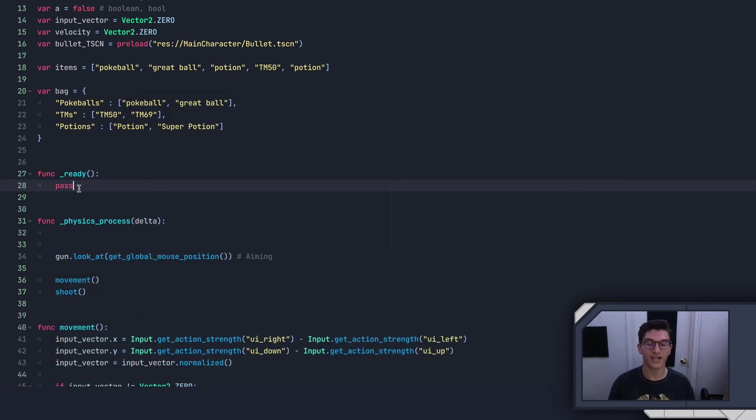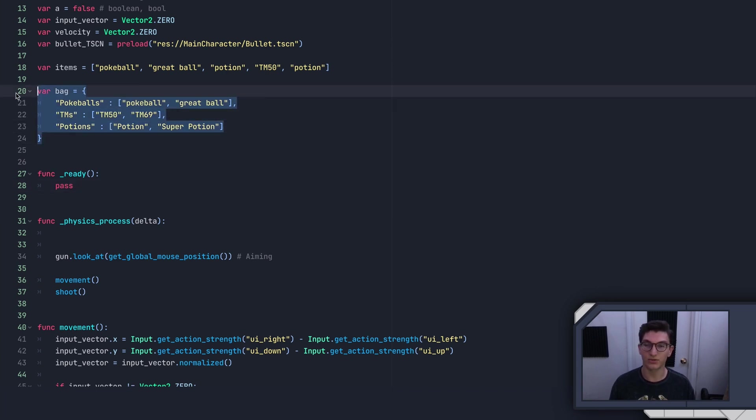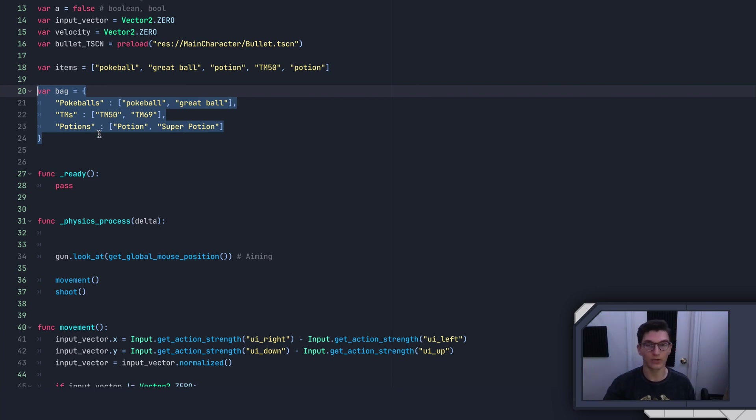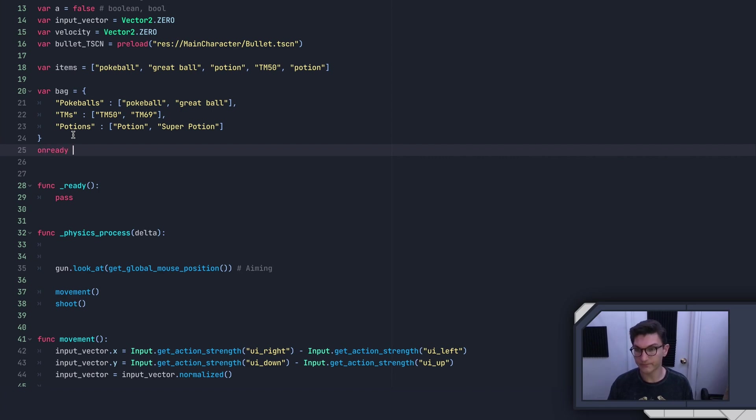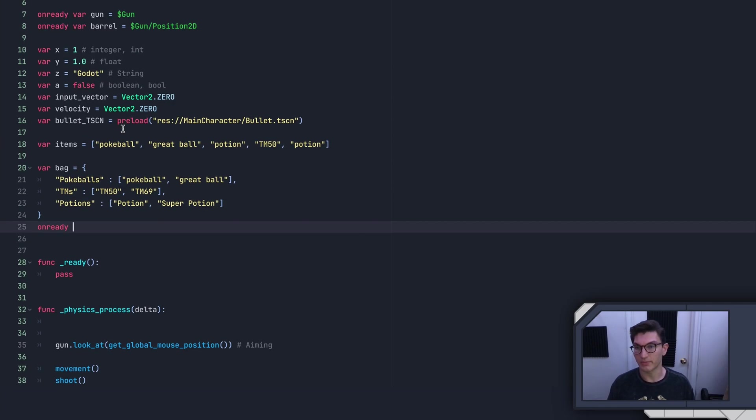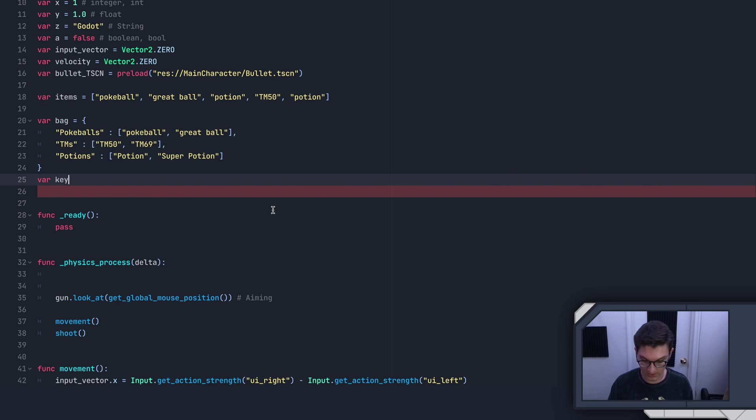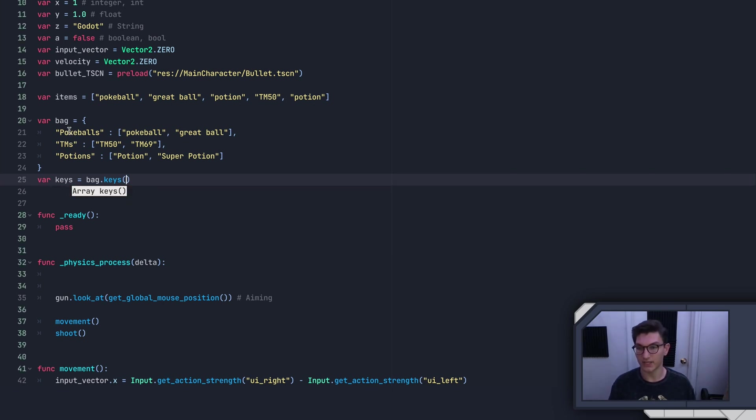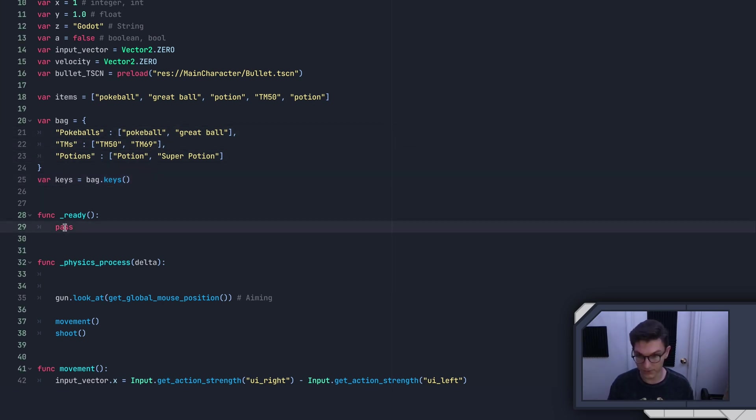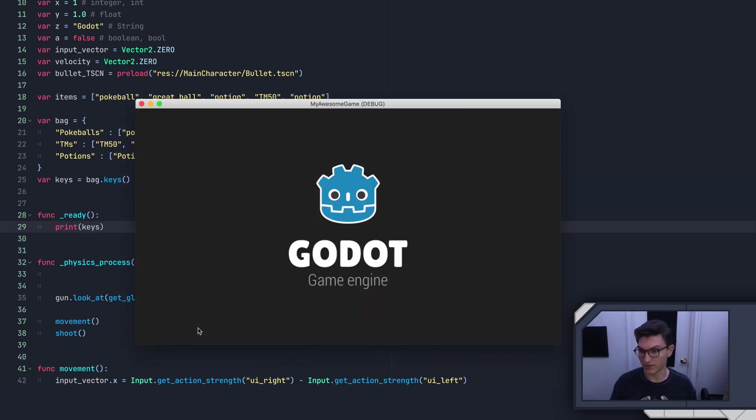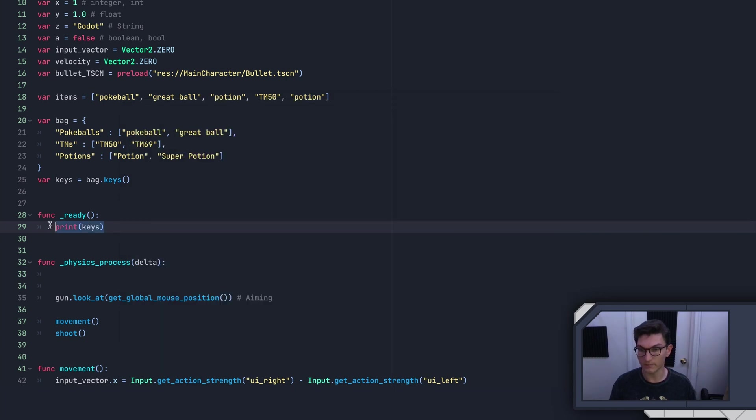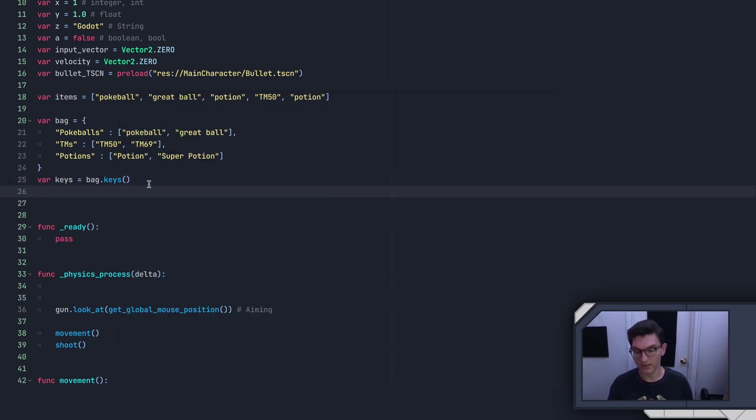So now what I'd like to do is kind of put everything we've just done into practice using what we know about dictionaries and lists to make a little program that allows us to kind of sort through the bag and have it print out what pocket we're in and what is in that pocket. So I'll quickly make an on ready variable. Remember, this is going to happen on the ready. And we're going to say var keys equals bag.keys. Again, this is returning to us a list of all the keys. So it should say pokeballs, tms, potions. Print keys. Let's make sure that works. There we go.